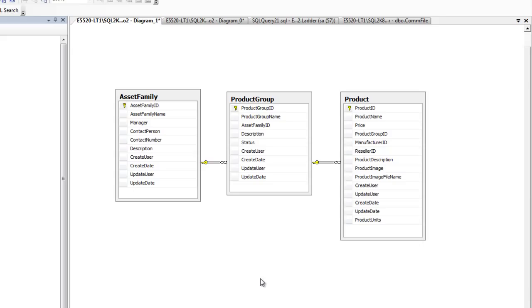If you look at this, we have asset family. There are other tables in the database. I just created a diagram to show you the three tables that we are working with in this tutorial. We have asset family as the top-level parent, and then product groups having an FK foreign key relationship, asset family ID in its own table, and then a product table being a child table of product group.